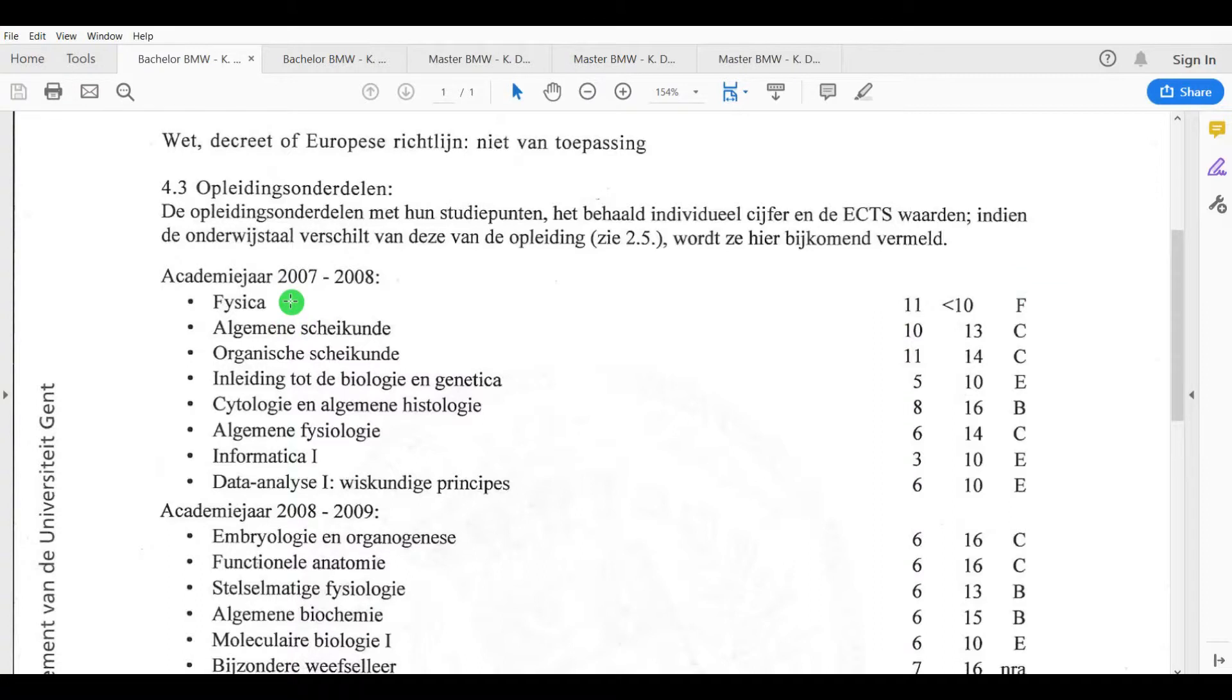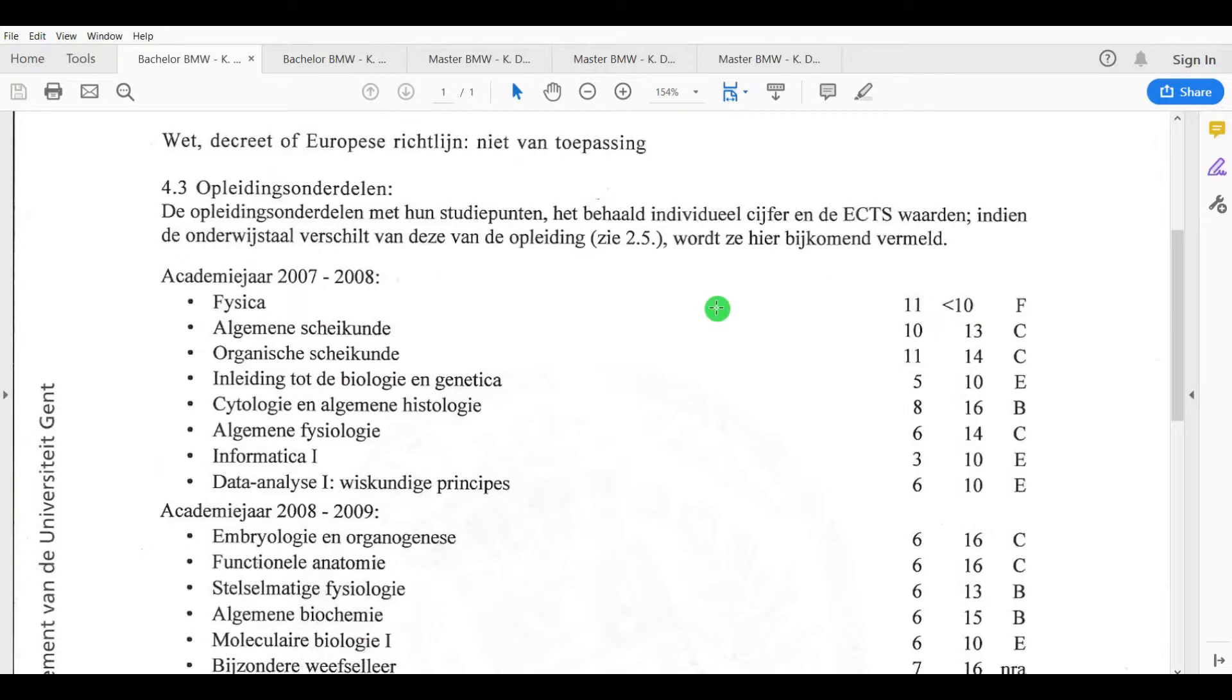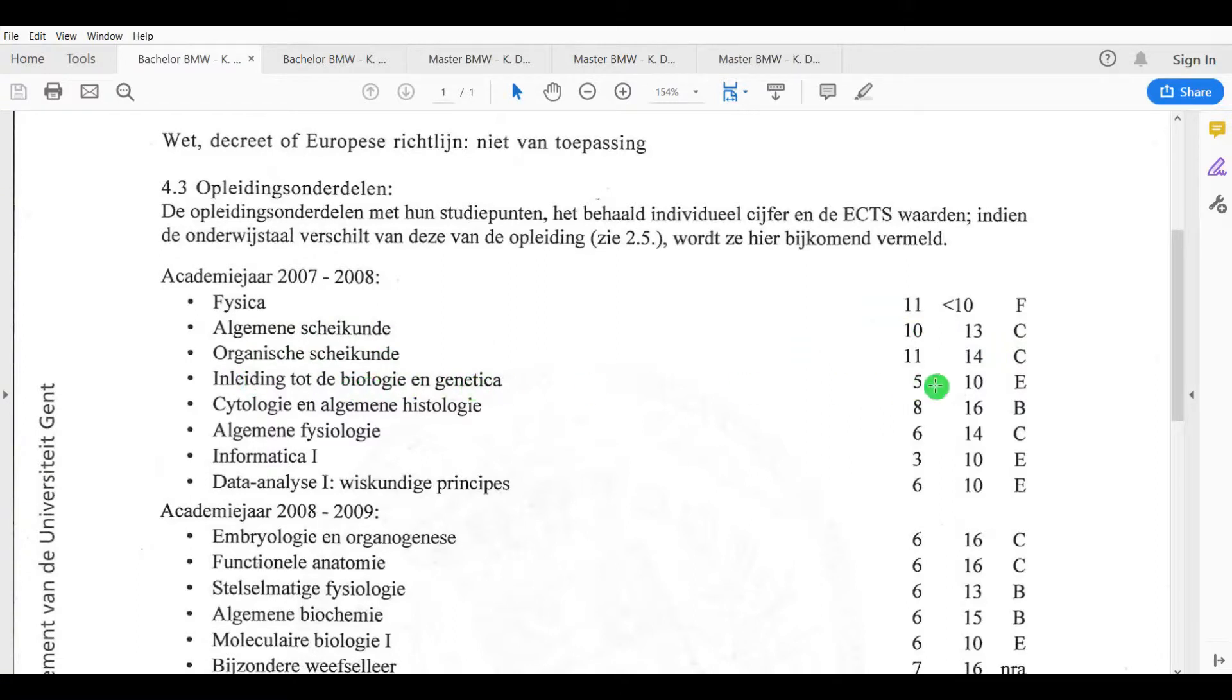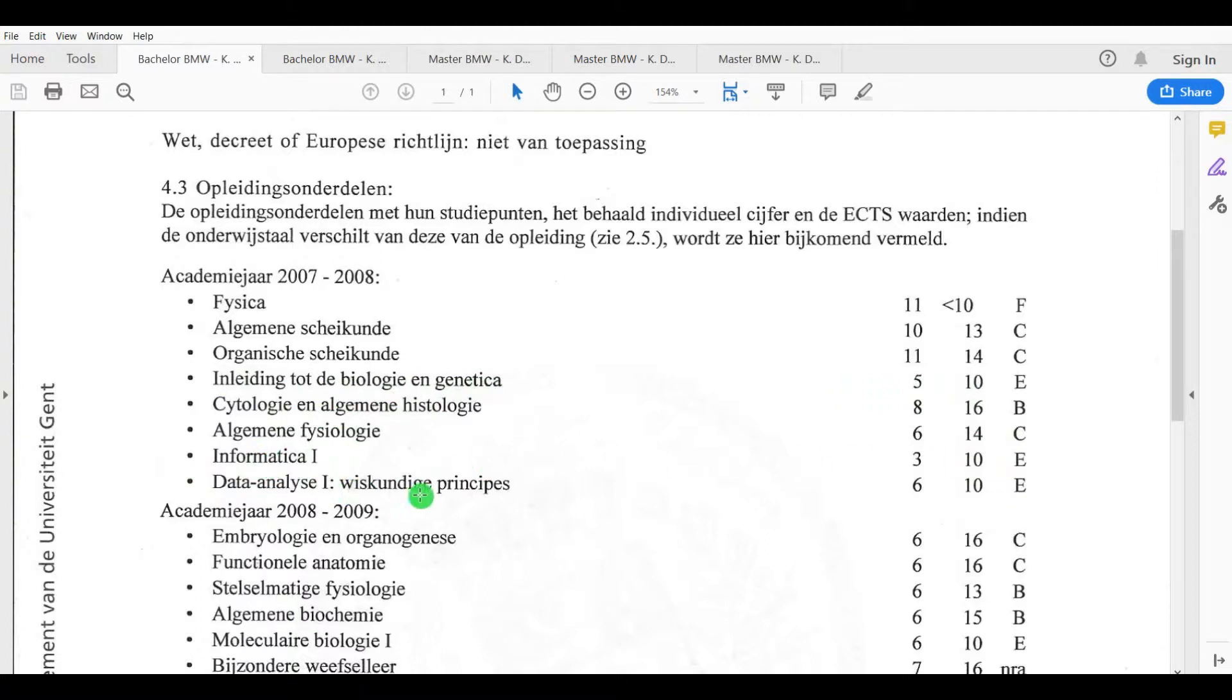Let's go over my points here. Physics I flunked, I had a 9, described as less than 10, which was one of the biggest courses in the first semester. But I didn't have to redo it, I got deliberated for that because I succeeded on all the other classes. General chemistry I had a 13, organic chemistry 14, introduction to biology and genetics 10, cytology and general histology 16, general physiology 14, informatics 1 a 10, data analysis 1 and mathematical principles also a 10. So yeah, my first year was not that great. That's the purpose of me showing this to you guys, is that although you can suck in your first year, you can adapt and grow in your academic studies.